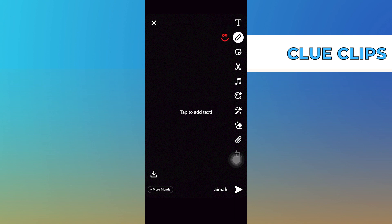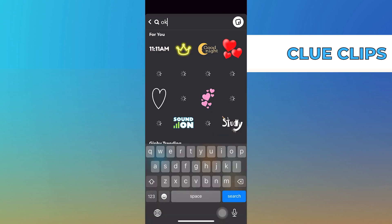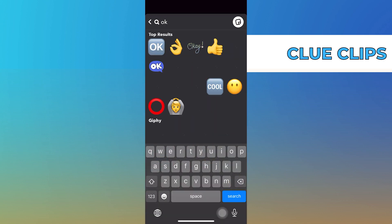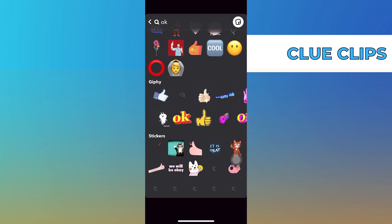After that, click on the sticker icon from the navigation bar. Then, tap on the search icon and search for OK.